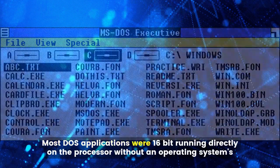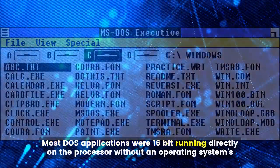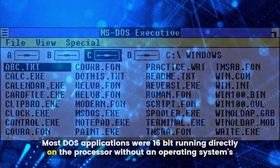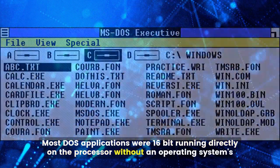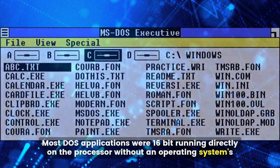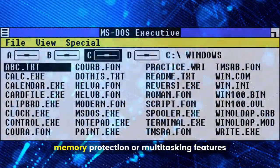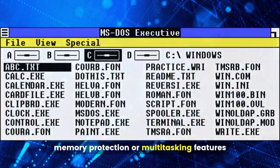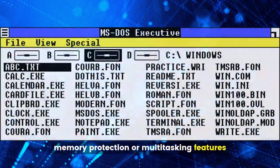Most DOS applications were 16-bit, running directly on the processor without an operating system's memory protection or multitasking features.